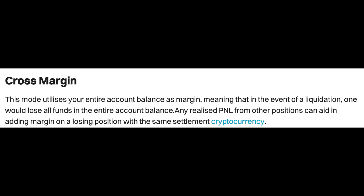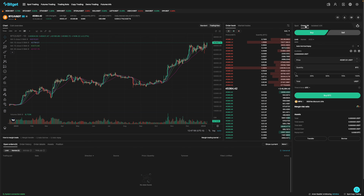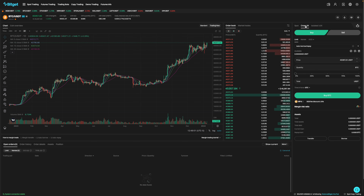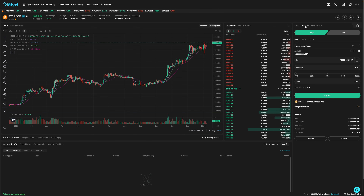As for cross margin, all of your open positions have access to your entire account balance. Using the same example, if you enter a trade using cross margin, your entire 1000 USDT account balance can be lost if your trades go bad. This is especially risky when you're in multiple different positions — one bad trade can knock you out of all of your existing open positions.